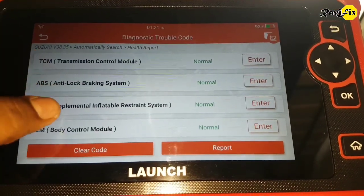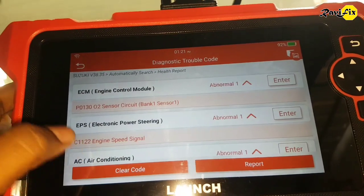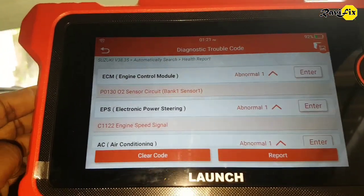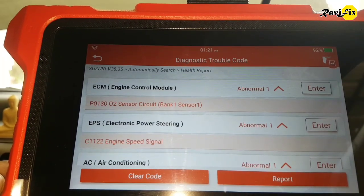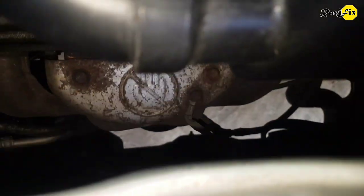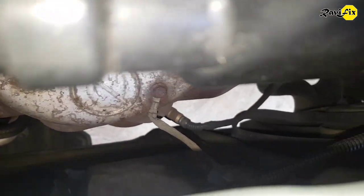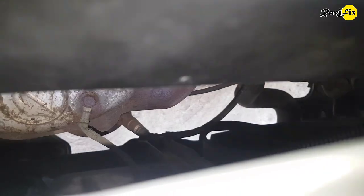I am okay with the other system codes. We will just diagnose this P0130 O2 sensor code. You can see here on the exhaust manifold the bank one, sensor one. This is a wideband air-fuel sensor on this specific car.